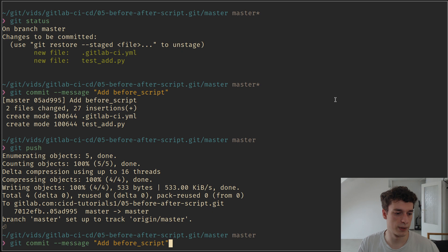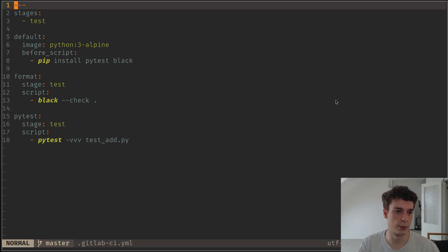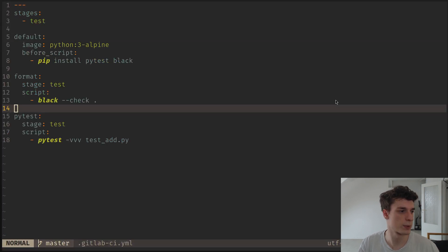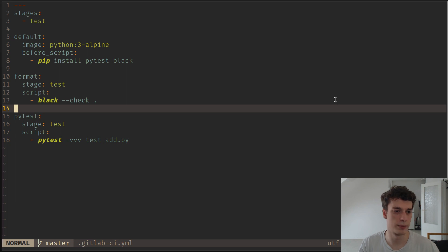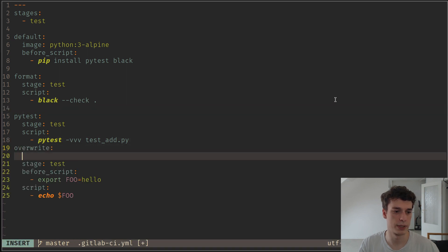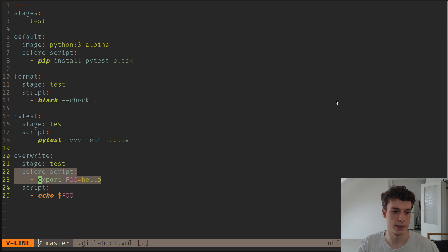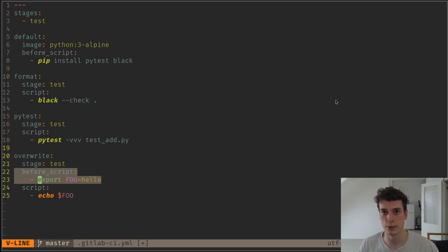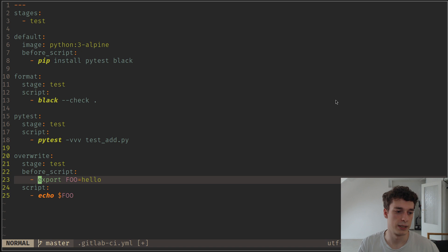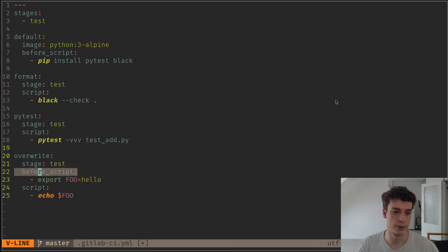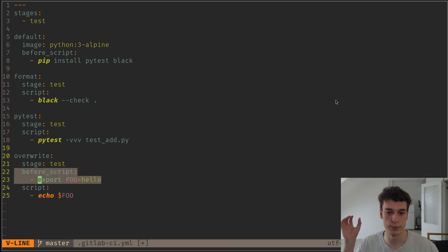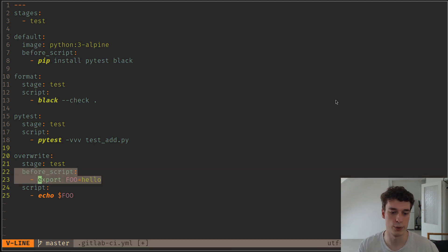One thing to note is that you can overwrite the before script. So for example, I have an overwrite job here that declares itself a before script. And so it's the same kind of concept as variables. If the before script is defined in the job itself, it will overwrite the global one.